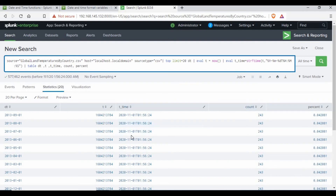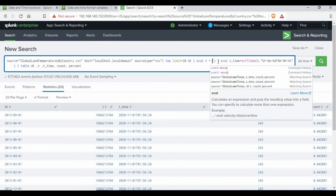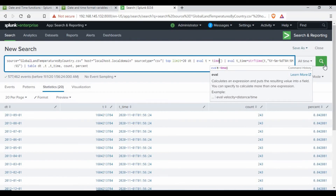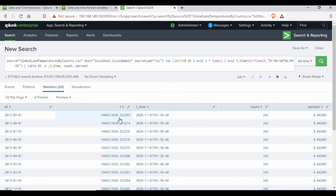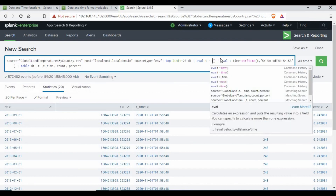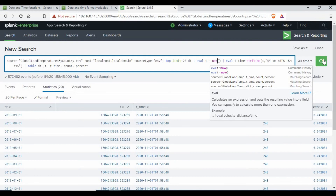Let's also replace the now() function with the time() function and see the output. You can see the raw 't' value is different, but the 't_time' field produced by the eval is almost the same. So you can use either the time() function or the now() function to get the current time for your search queries.